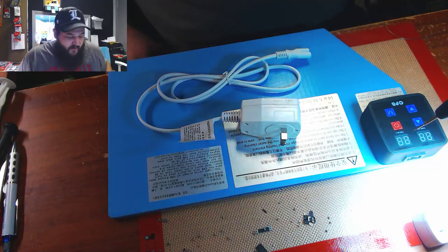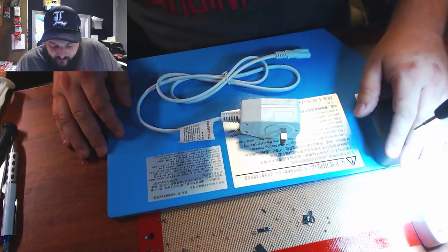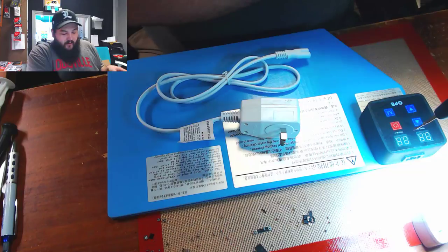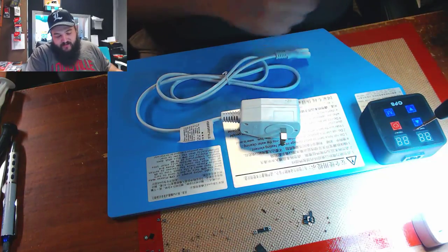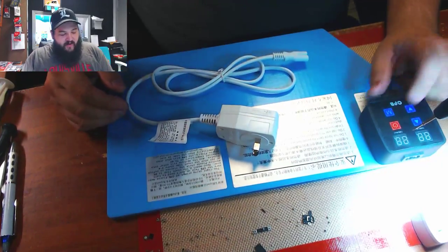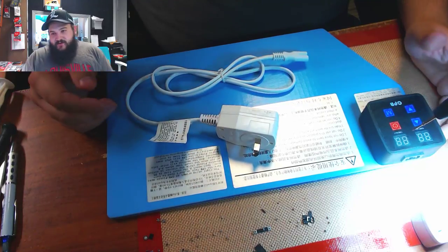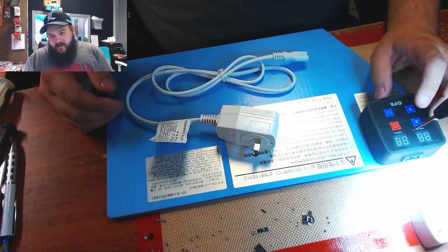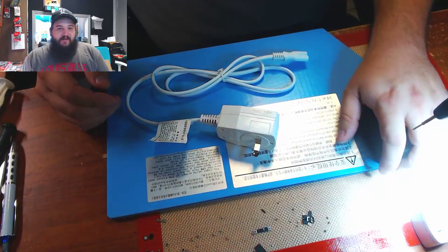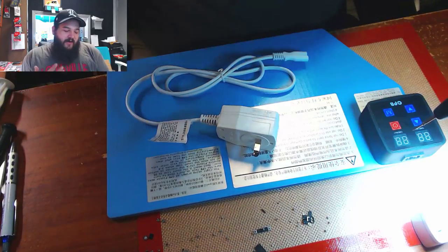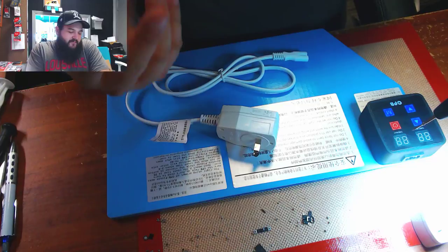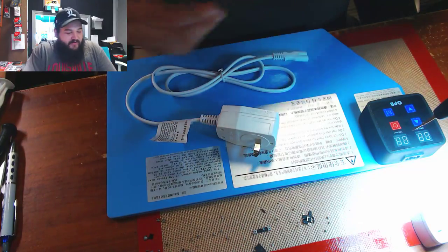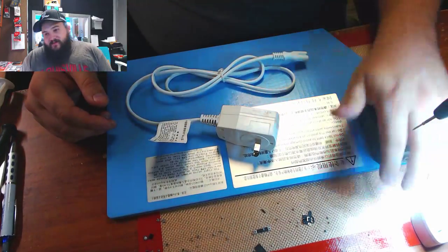These heat pads are programmable, so they have a timer built in them. They also have a temperature setting. You can set both your temperature and your time. Normally when we use these, we just set them to a time frame of about the maximum, I think it's like 99 minutes or something like that, and we also max out the temperature on these when we're doing iPads.